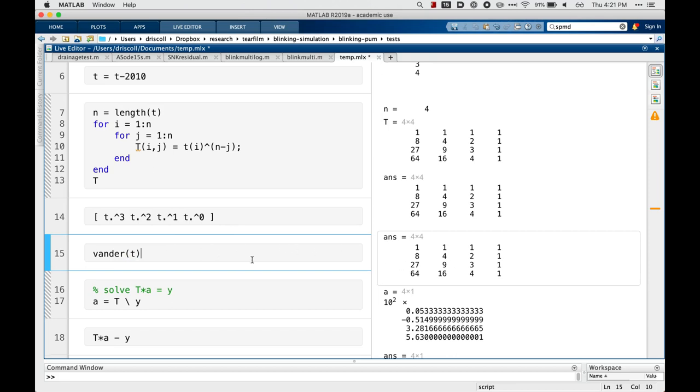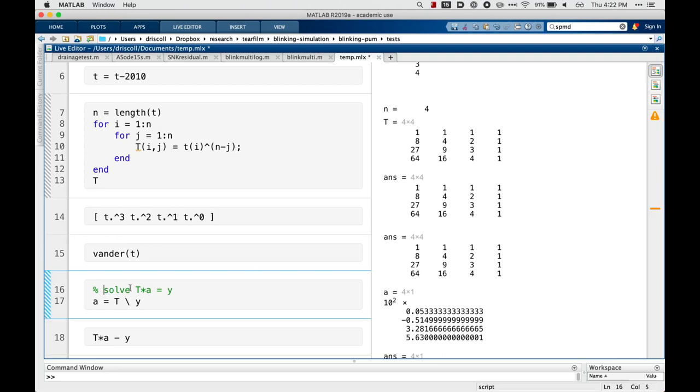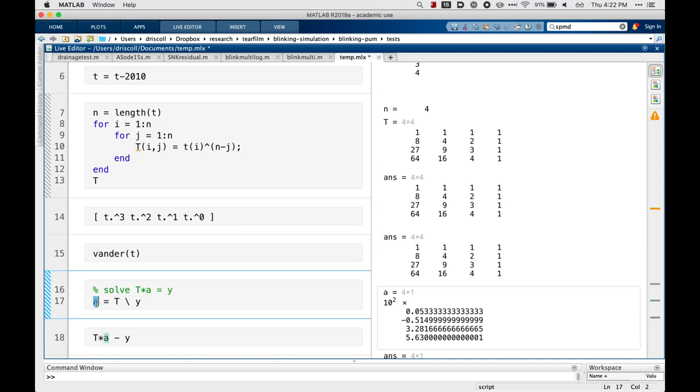Okay, so however we do it, we now have our data vector and our matrix. And so we want to solve a linear system for A, and the way we do that in MATLAB is to use a backslash. And when we do that, we get the vector A, which is also length 4.